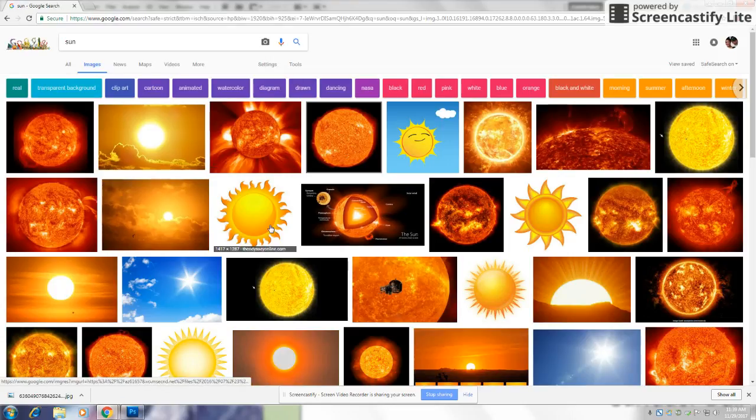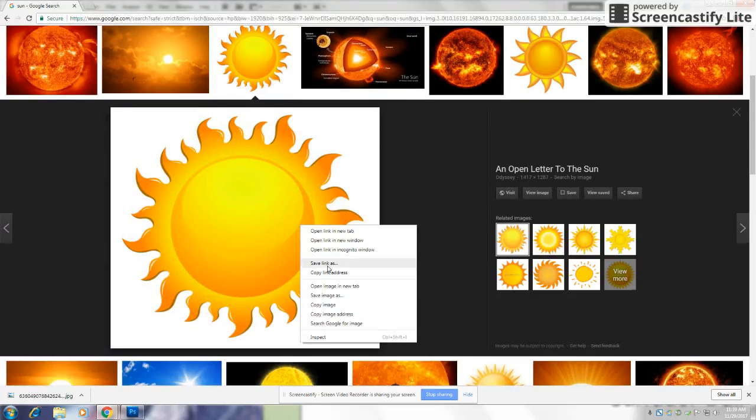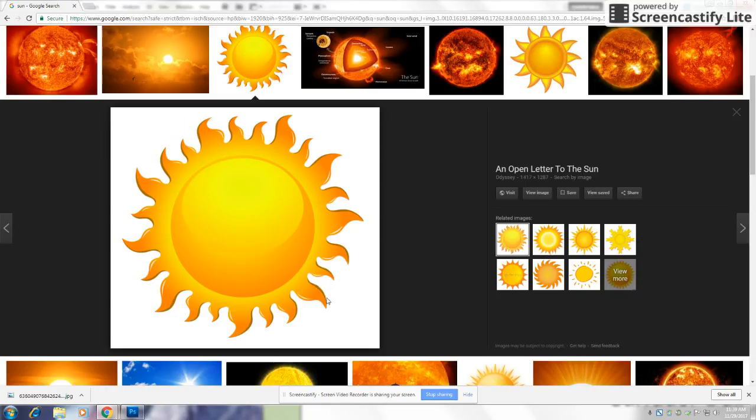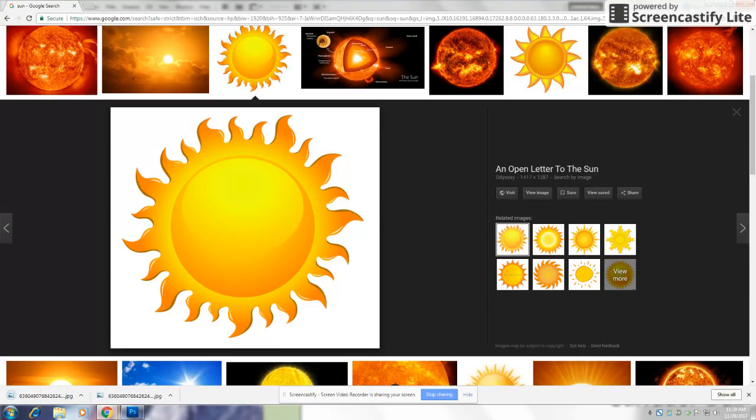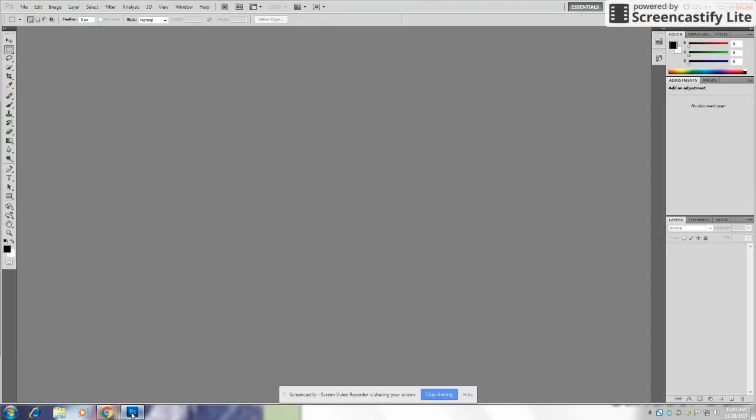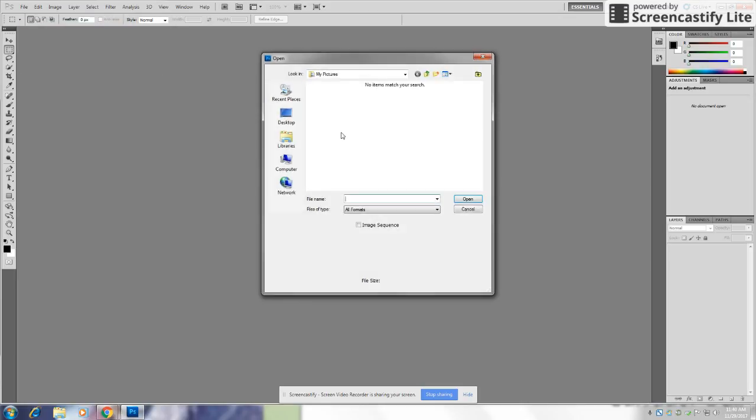We're going to be using this one. Now, you're going to save the image and go to Photoshop. Now, go to File and open up the image.